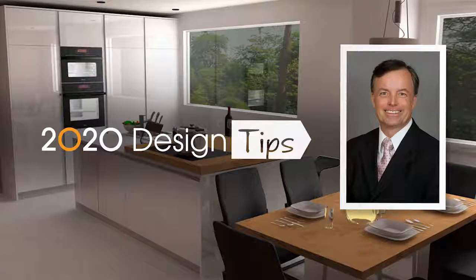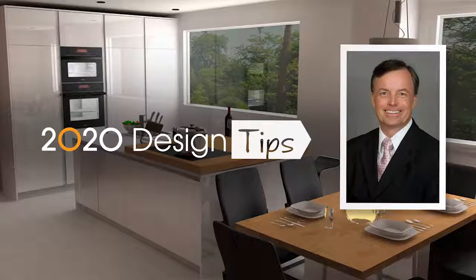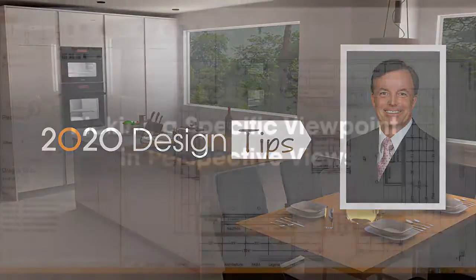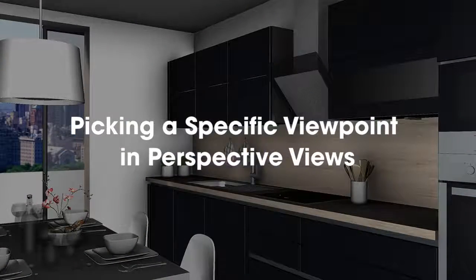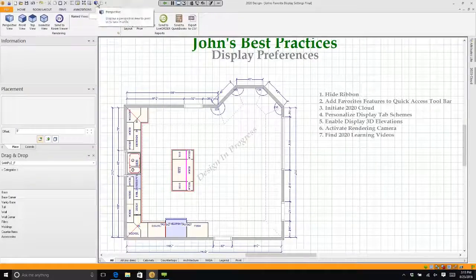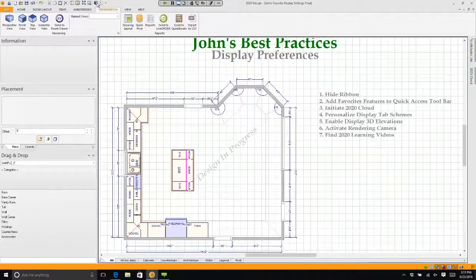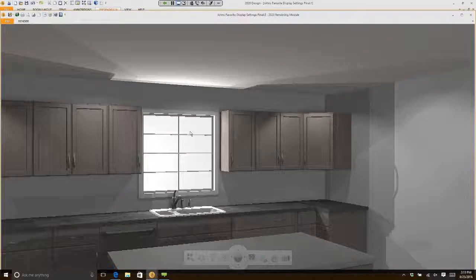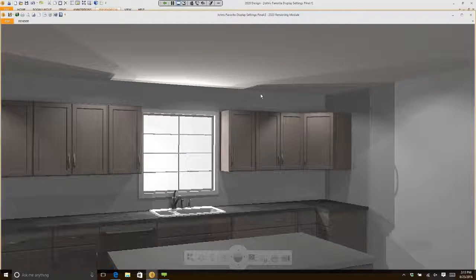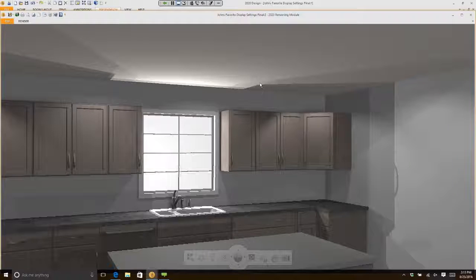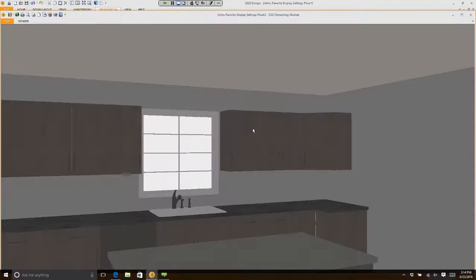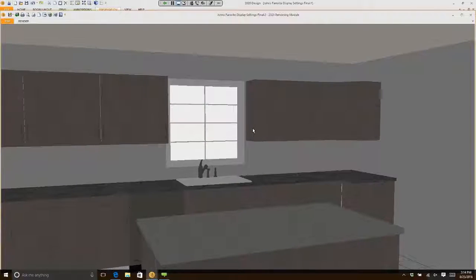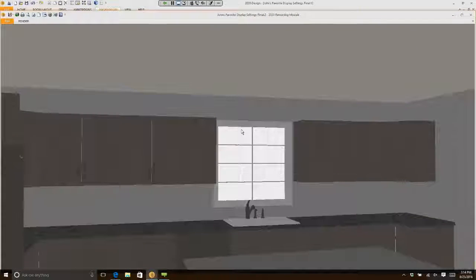Hi, this is John Morgan with the latest video tip for 2020 design. When you're working in perspectives, for instance, if I click on perspective right now, you'll notice I'm automatically standing someplace and I can rotate from that point and move forward.